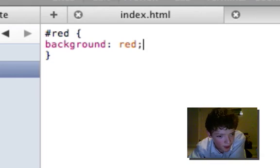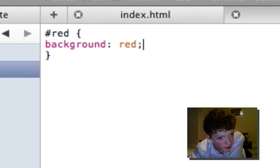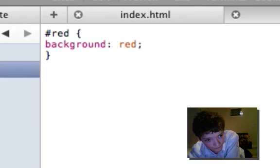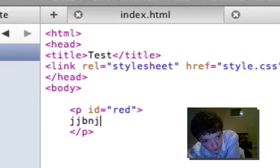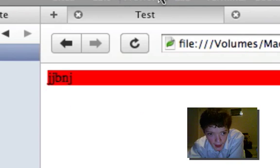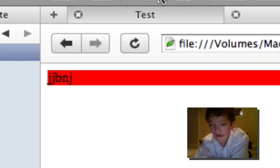If we now preview this, it has the same effect.